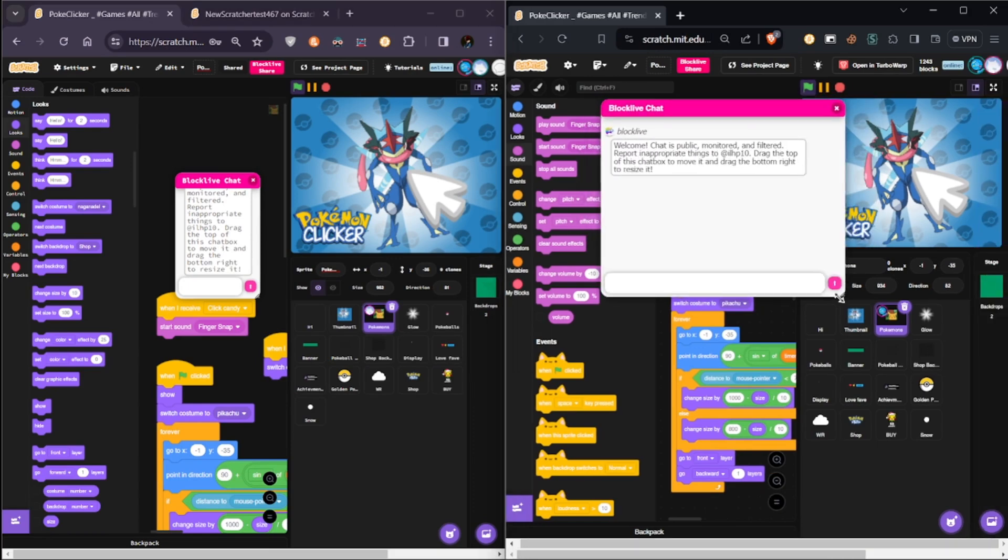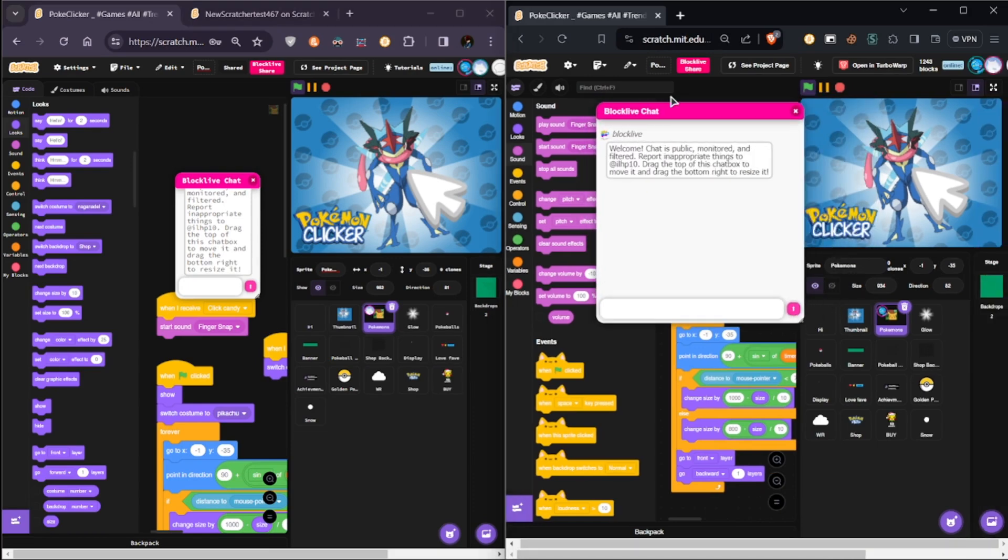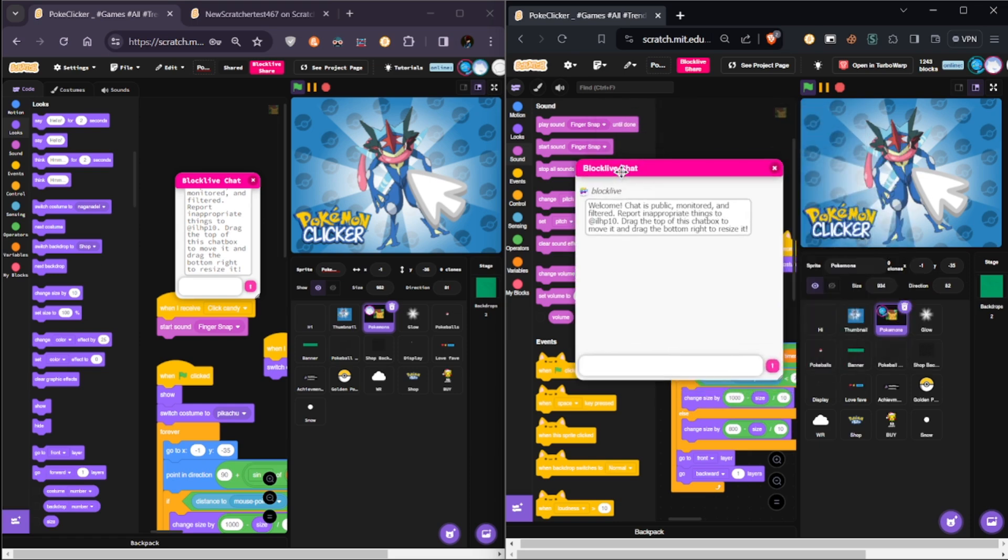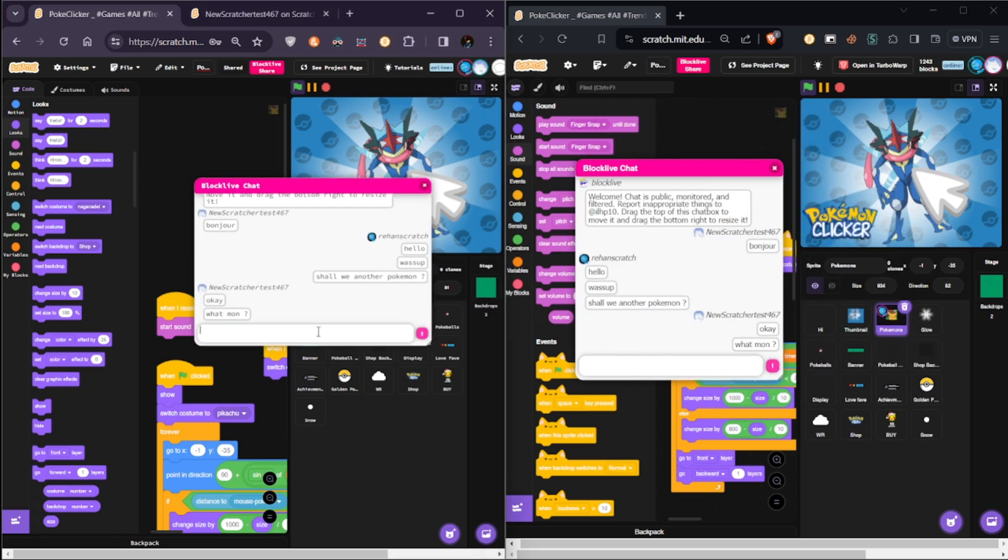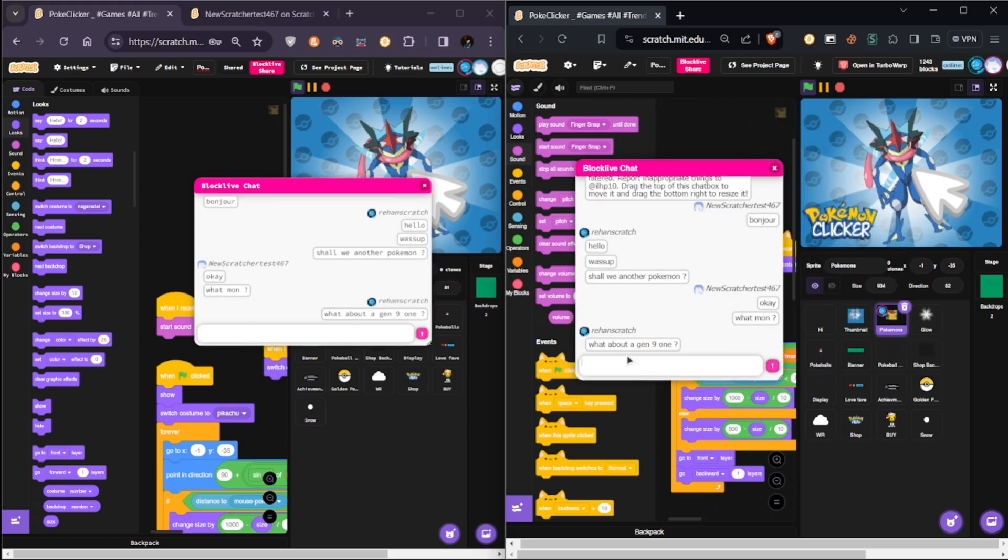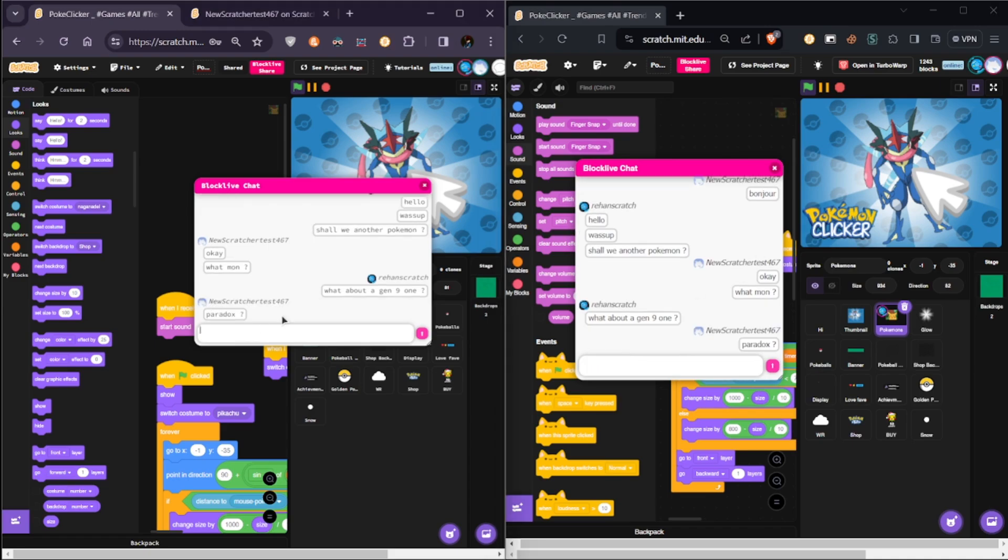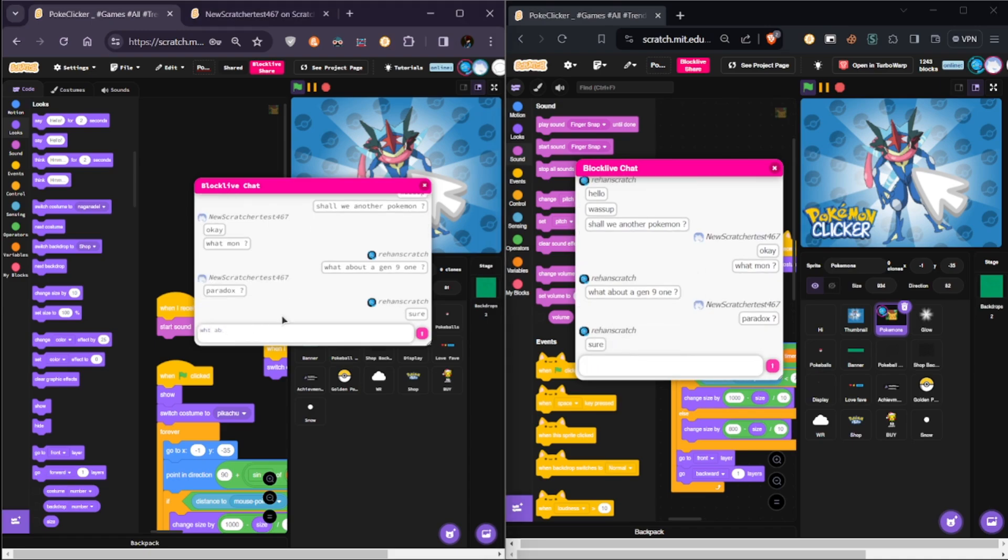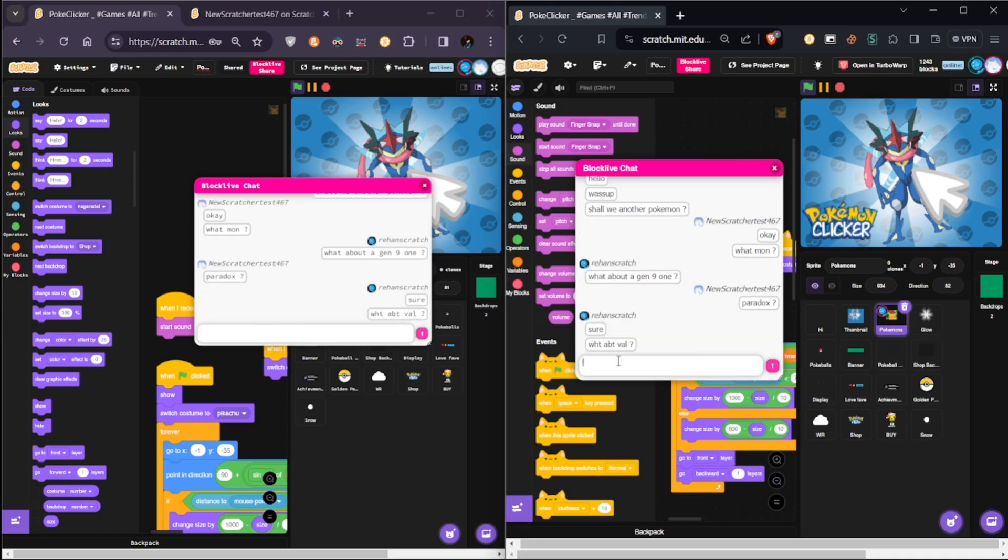Huge shout-out to all the developers who made this possible. Let's type something, and I can see it's really responsive with no delay in between.